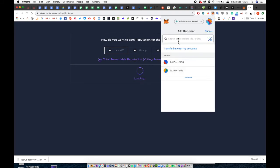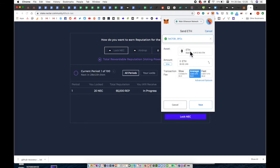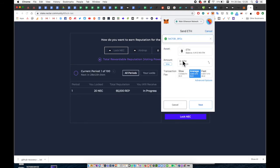I'll be going to one of my other MetaMask addresses and transferring some ETH over to cover the gas costs.